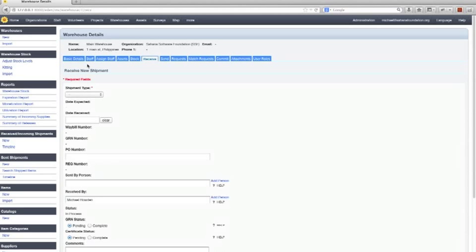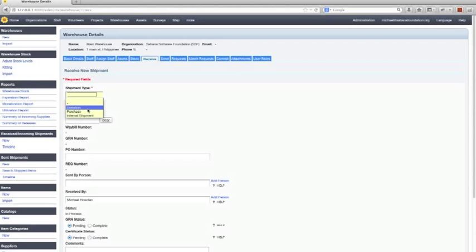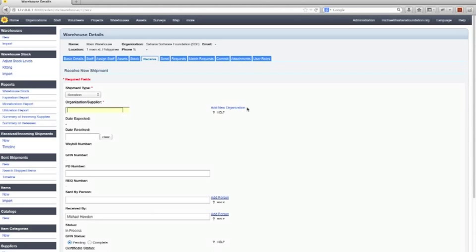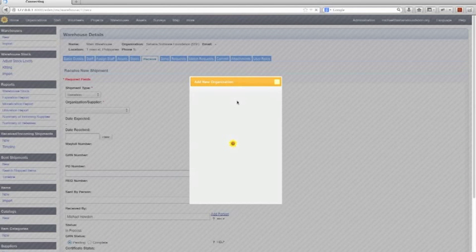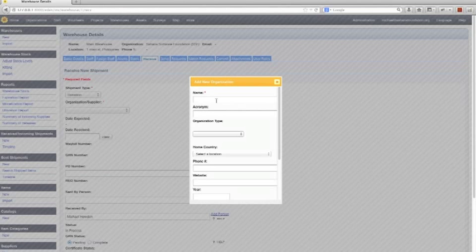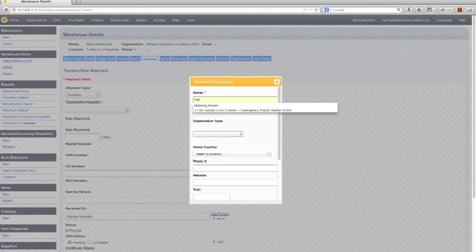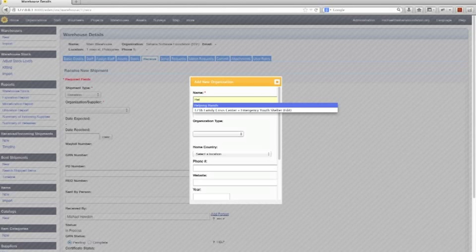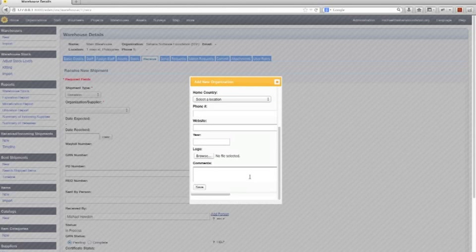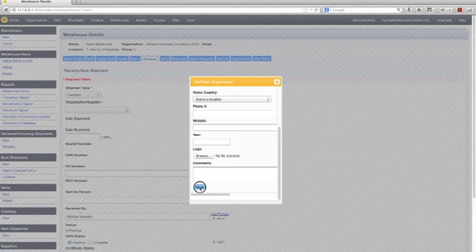So we're going to receive a new shipment. Let's say this shipment is a donation. Let's say if we look at the organization there's only one organization here so let's change that and add a new organization. We're going to call this new organization Helping Hands. Now we're just going to do this quickly so I'm not going to enter all that information now.